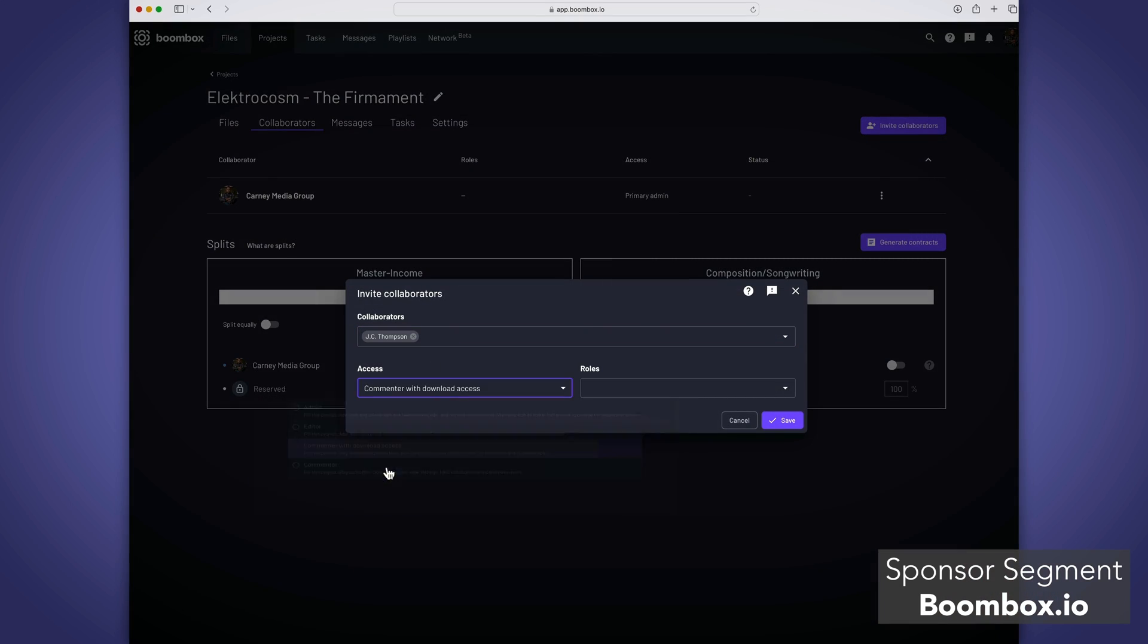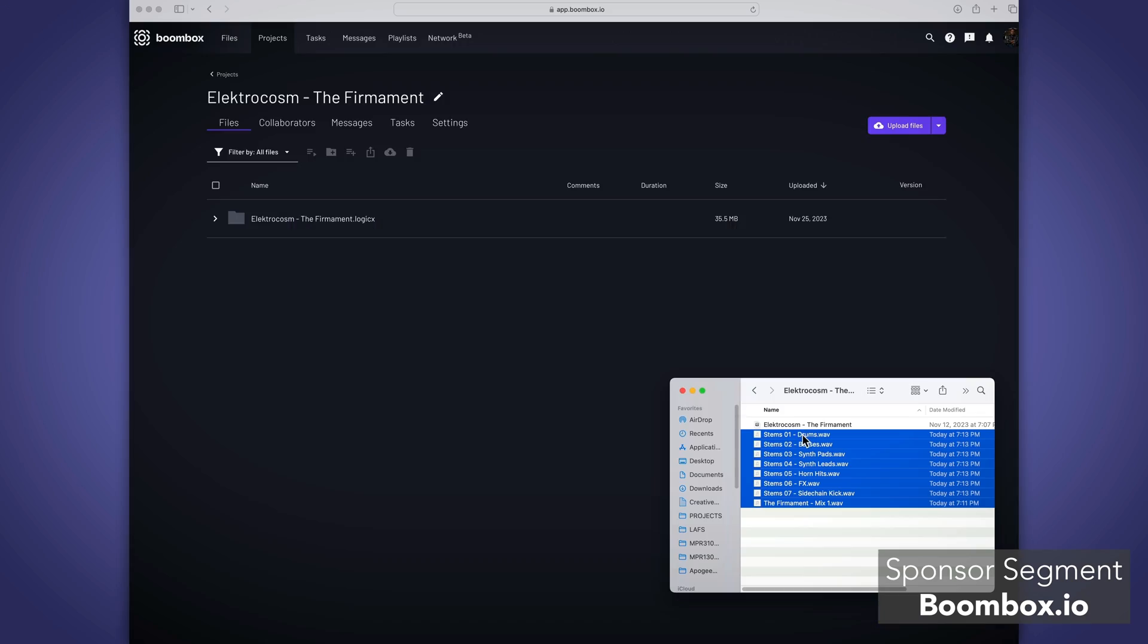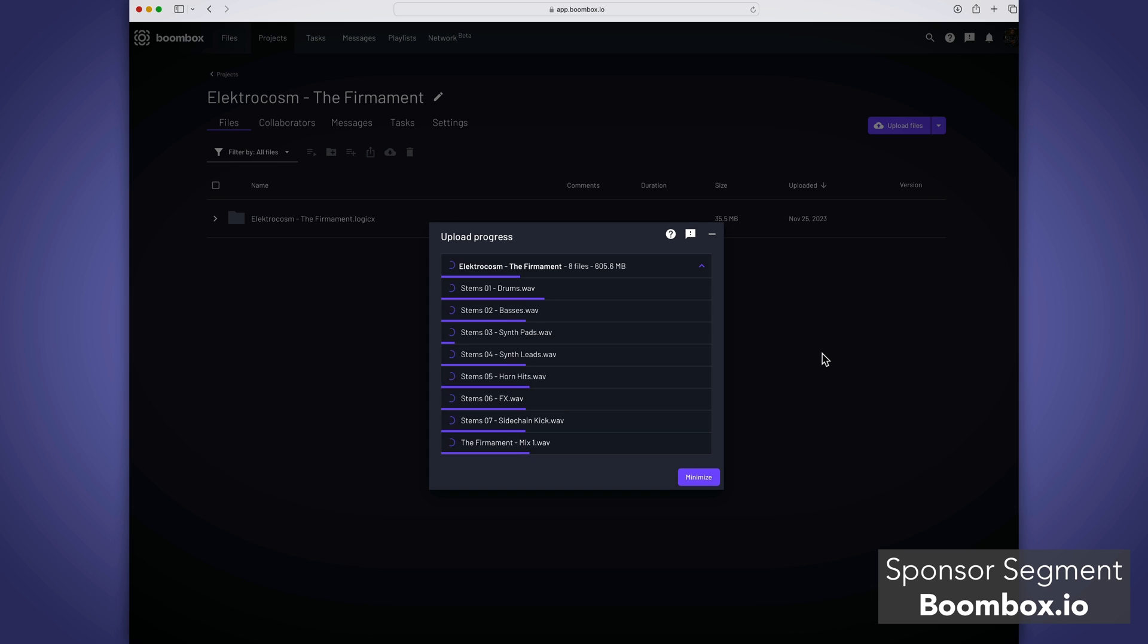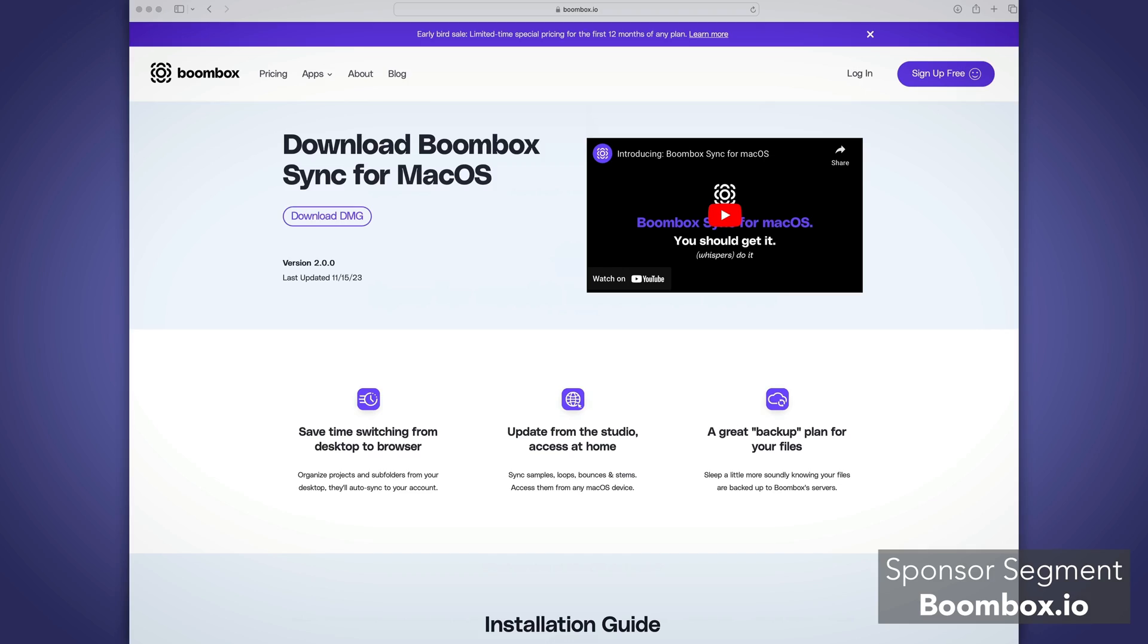send it back to you, you mix it, you bounce it, and then you can upload the final mix and stems back to Boombox for review. What's even better is you can do all of this from your macOS desktop using the new Boombox Sync app. If you want to give Dropbox the boot, head over to boombox.io today to get four gigabytes of free storage.